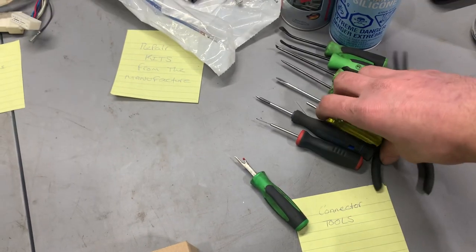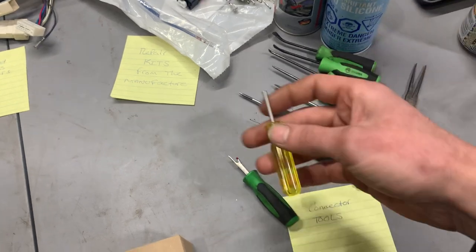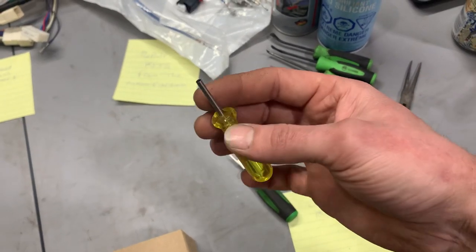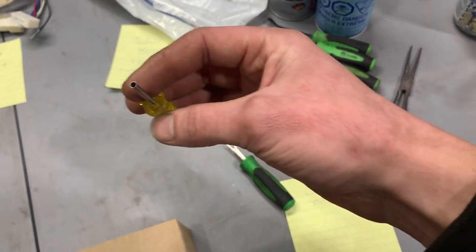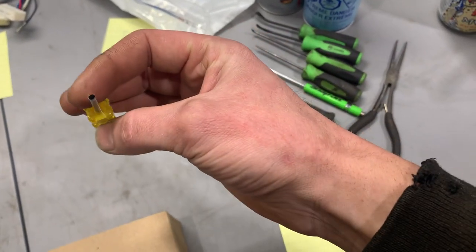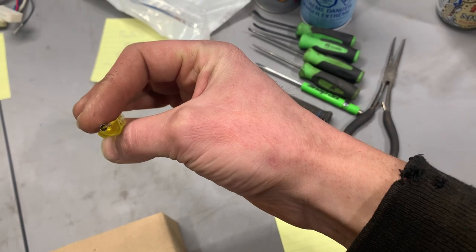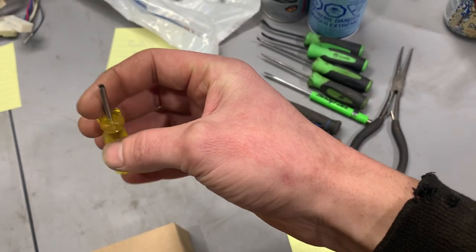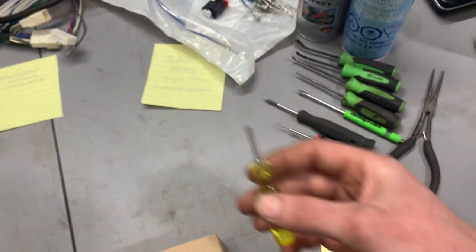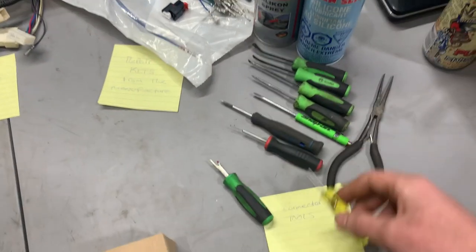We've got this style here, it's like a Deutsch connector style, and I'm going to show you the difference between regular pins and Deutsch pins, they're a little bit different.